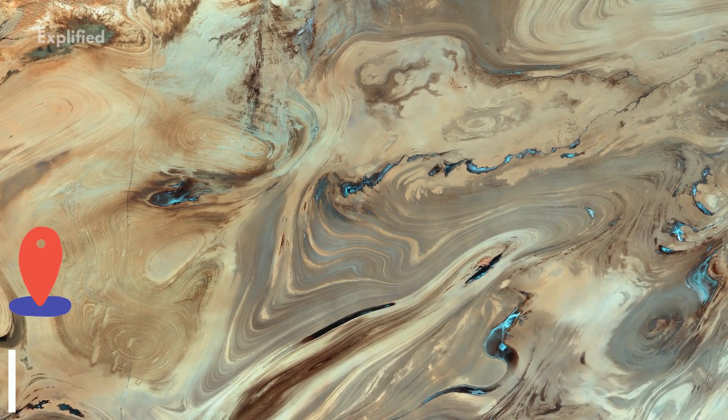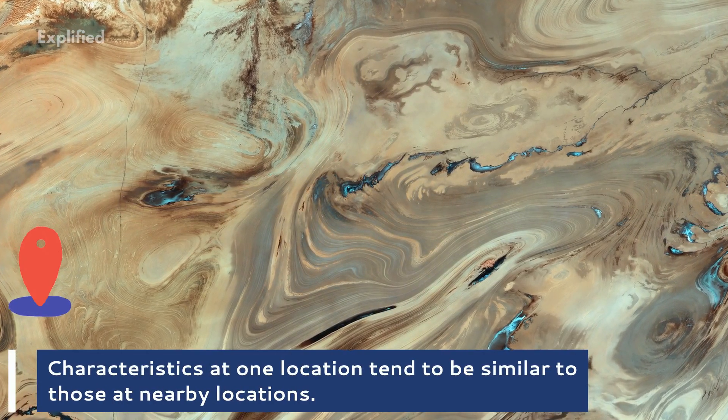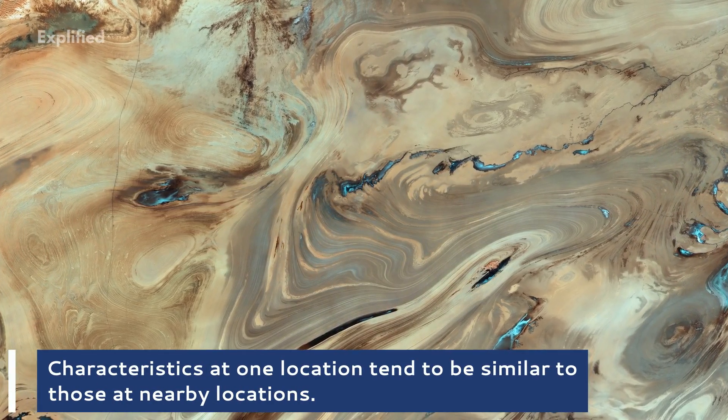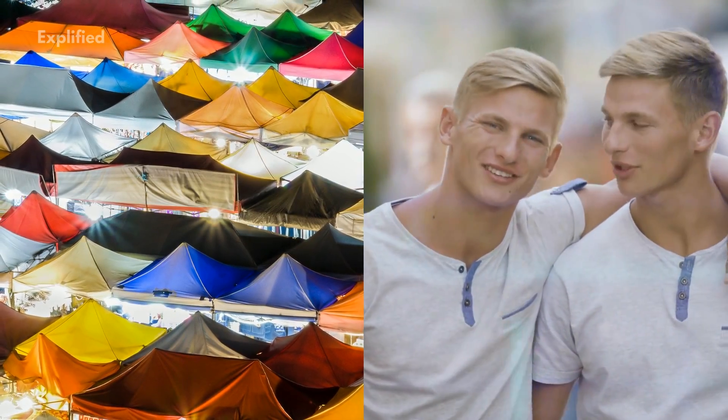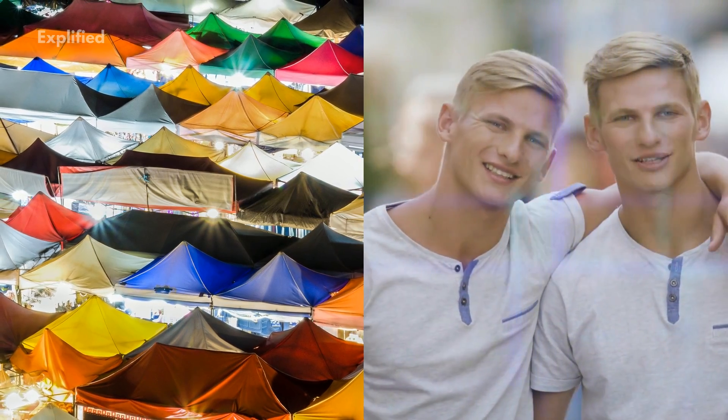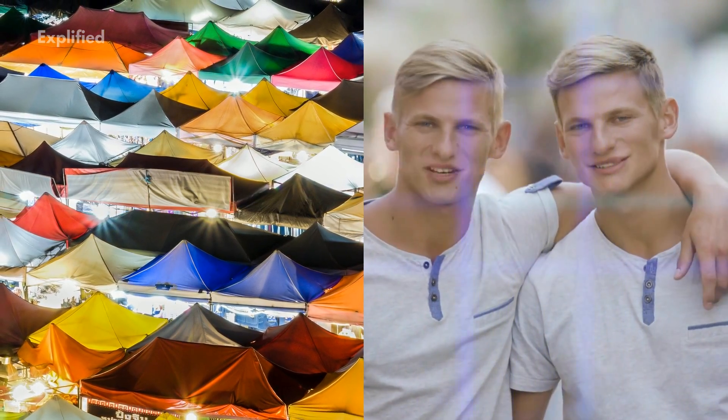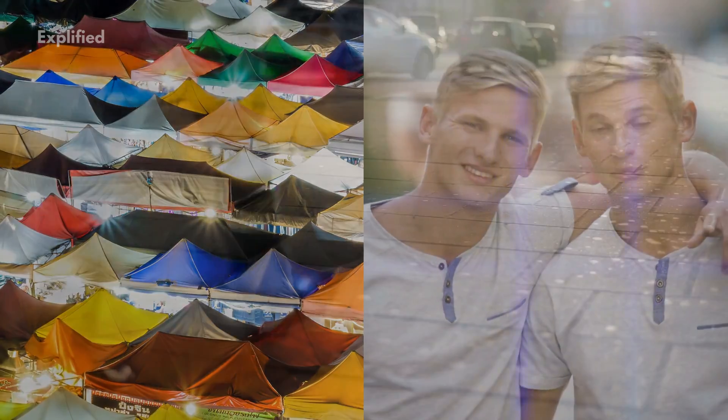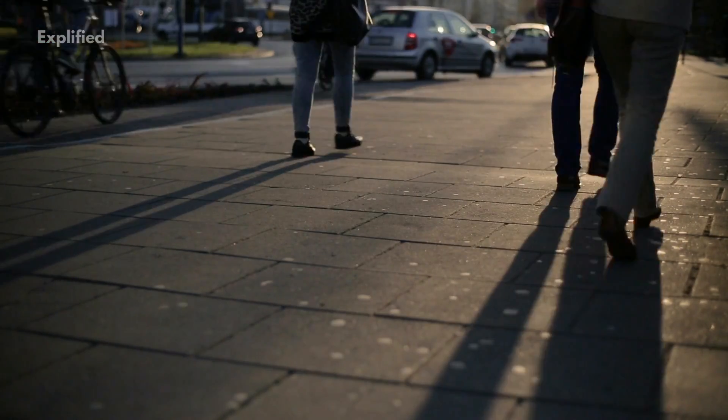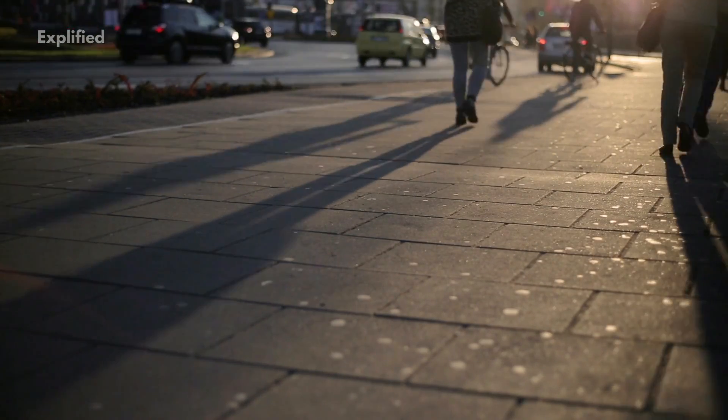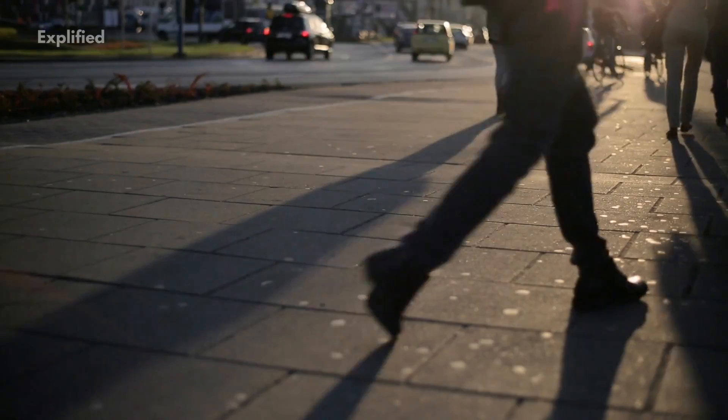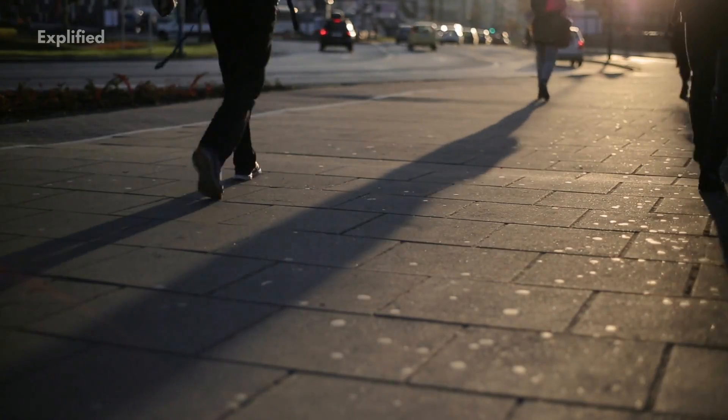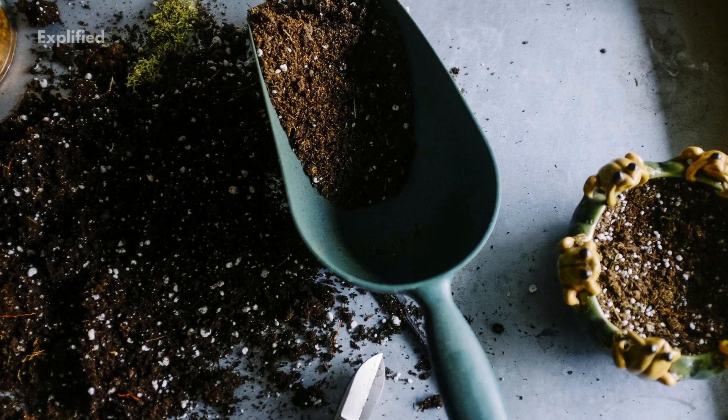Of course, what exactly is meant by nearby and similar remains to be seen and depends on the particular characteristics of interest. Weather, for example, tends to vary very little over distances less than one kilometer, but varies greatly over distances of a thousand kilometers. Soils, on the other hand, can vary substantially over distances as short as 10 meters.